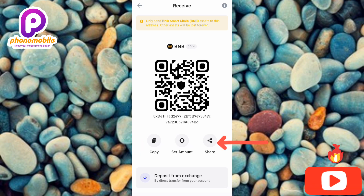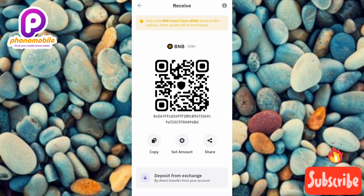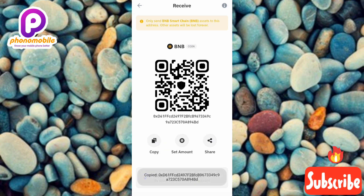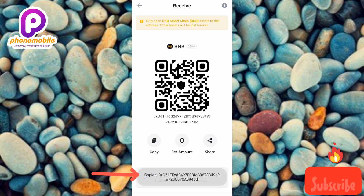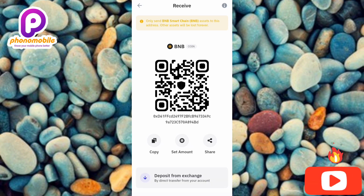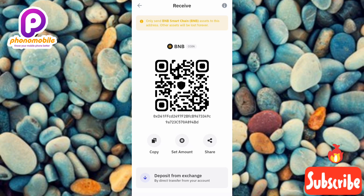You can also see a share icon on the right-hand side — you can share your BNB BEP20 wallet address with others on various platforms like Telegram, Facebook, or Instagram. After tapping copy, you'll see a confirmation at the bottom. That's how you find and copy your BNB BEP20 wallet address on Trust Wallet. If you got value from this video, please like, subscribe, leave a comment, and hit the bell notification so you get notified when new videos are released. See you in the next upload — bye, peace!